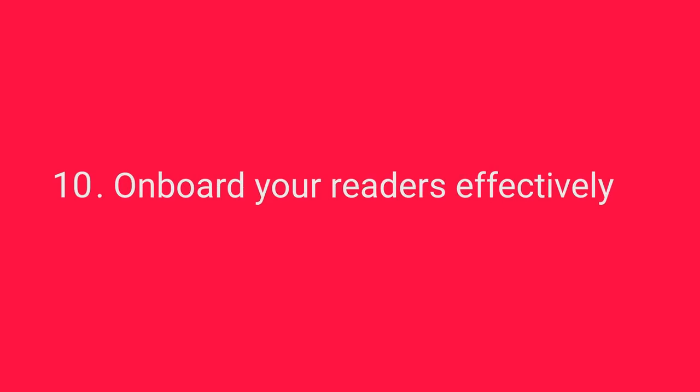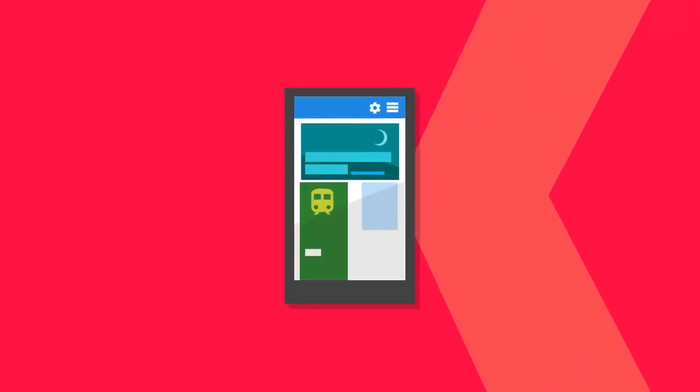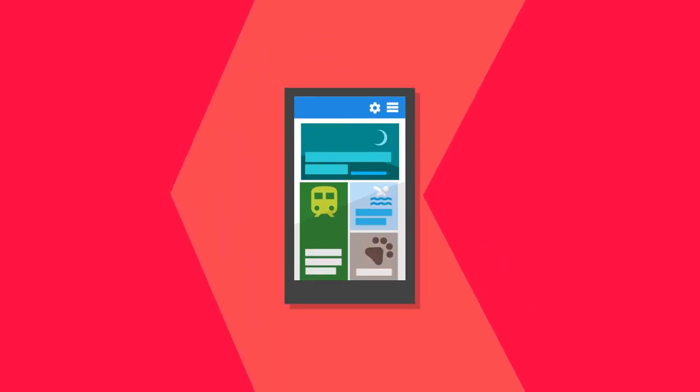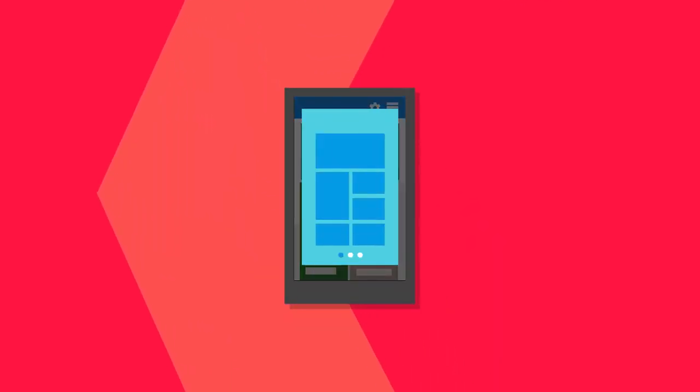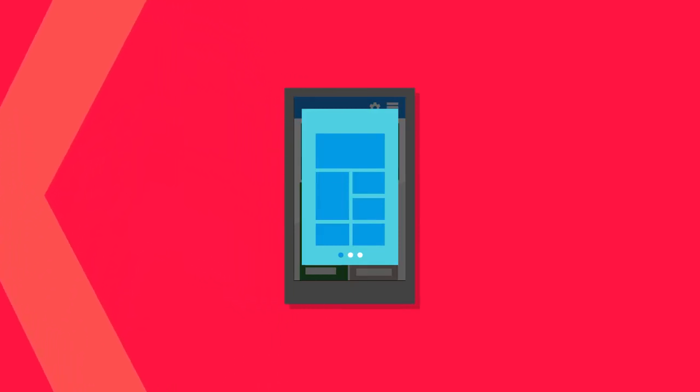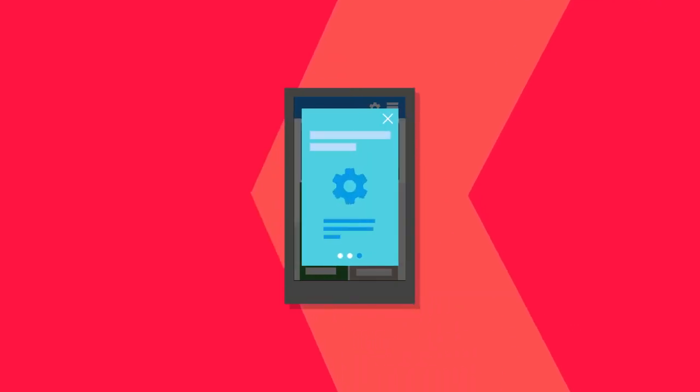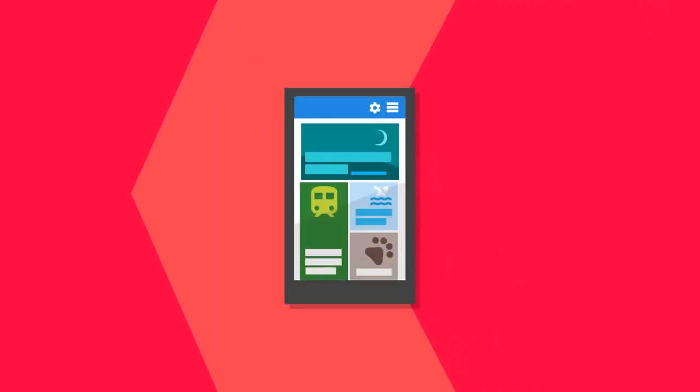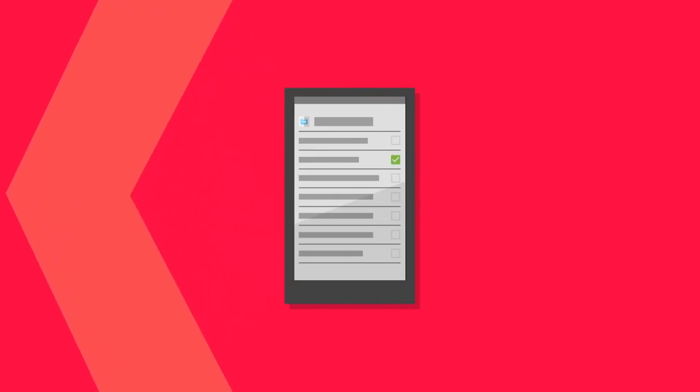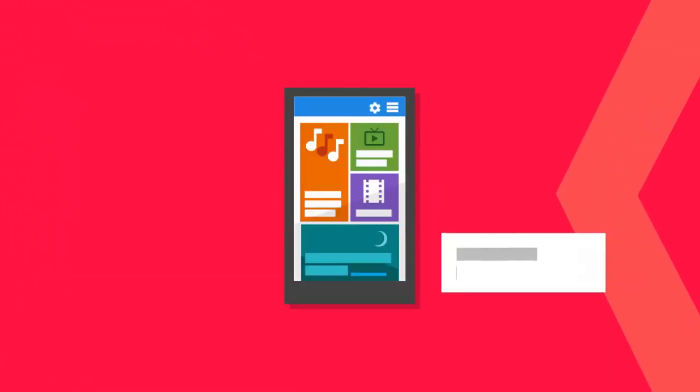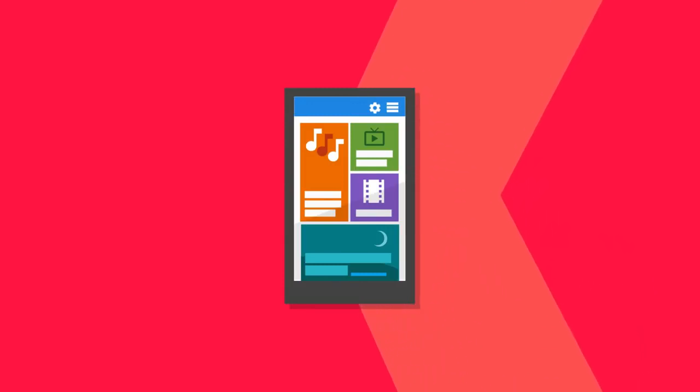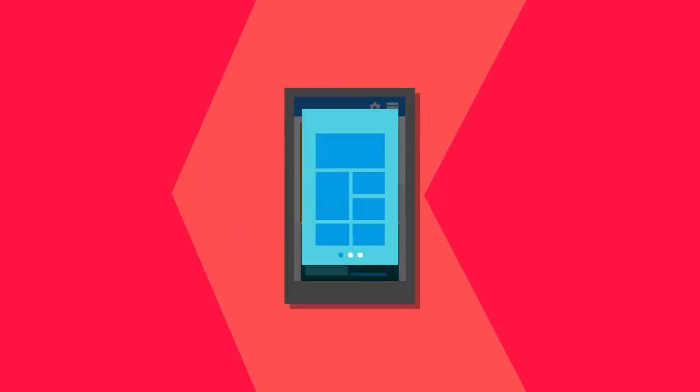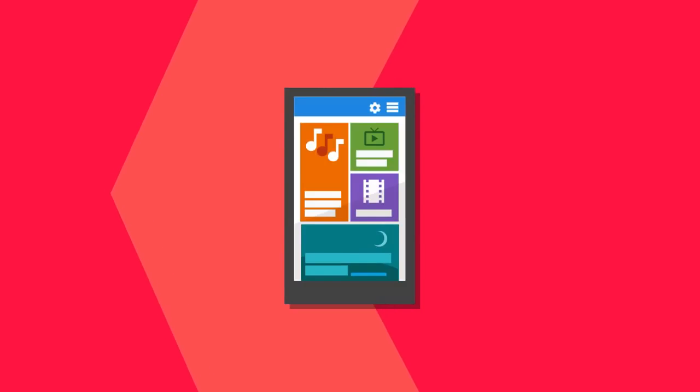Onboard your readers effectively. Implement an onboarding flow for new readers and for all readers when you introduce a new feature. By providing a tutorial when your app starts, readers can gain an appreciation of its features faster. Keep the tutorial short. Once it's over, give readers the option to customize the app's settings like notifications or home screen options. Let the readers skip the onboarding flow, but give the option to watch the tutorial on demand at any time.